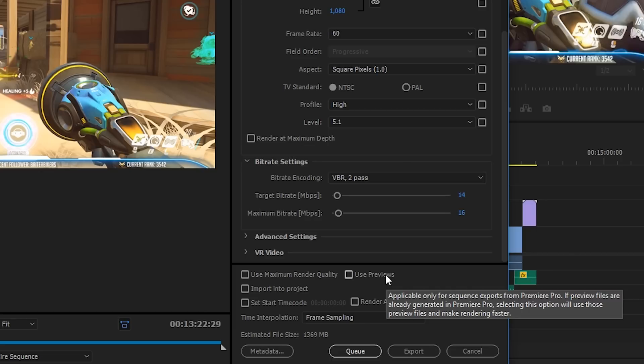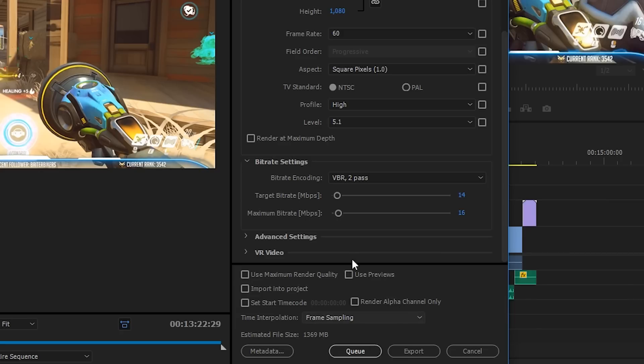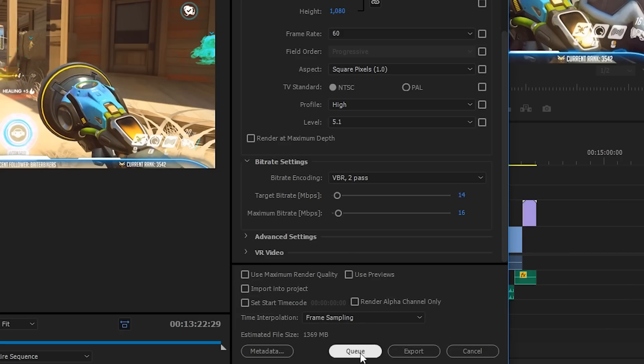Use previews is a really useful option, but it's kind of just down to personal preference. I don't personally check this, but if you do have a slow computer and you want to render by using the previews that it's already made when you were editing, then you can absolutely feel free to. Now the rest of the options can be left completely as they are.